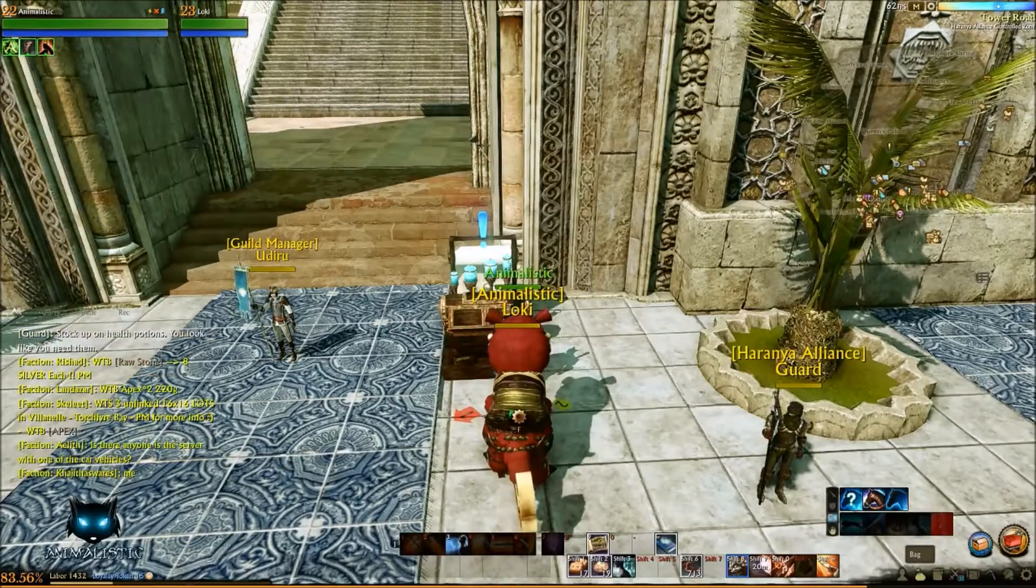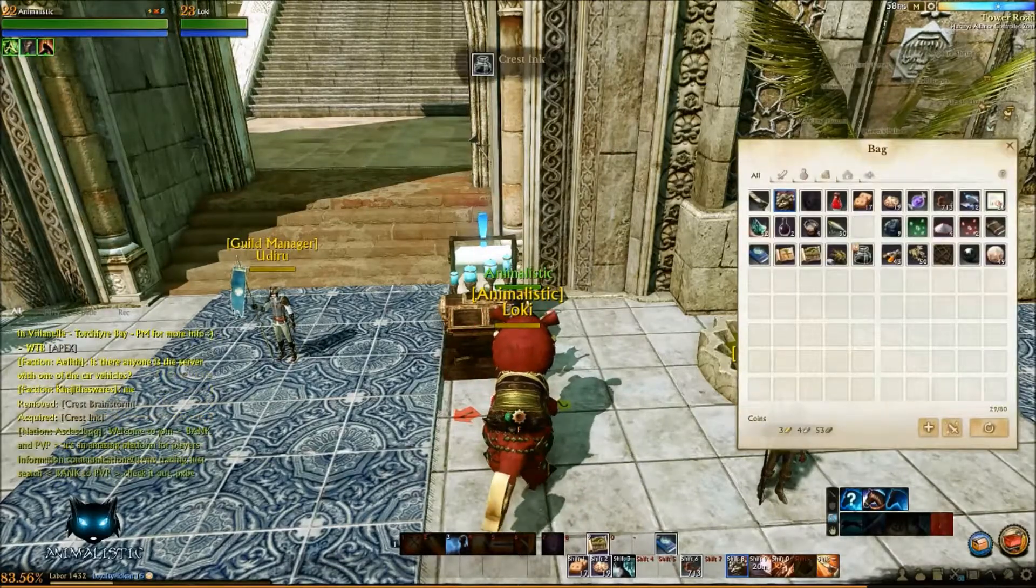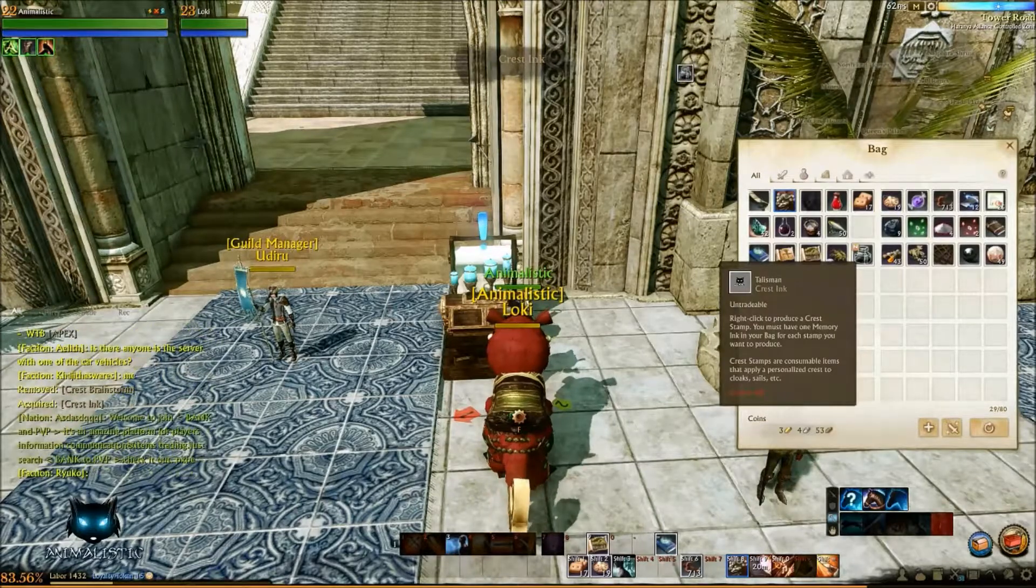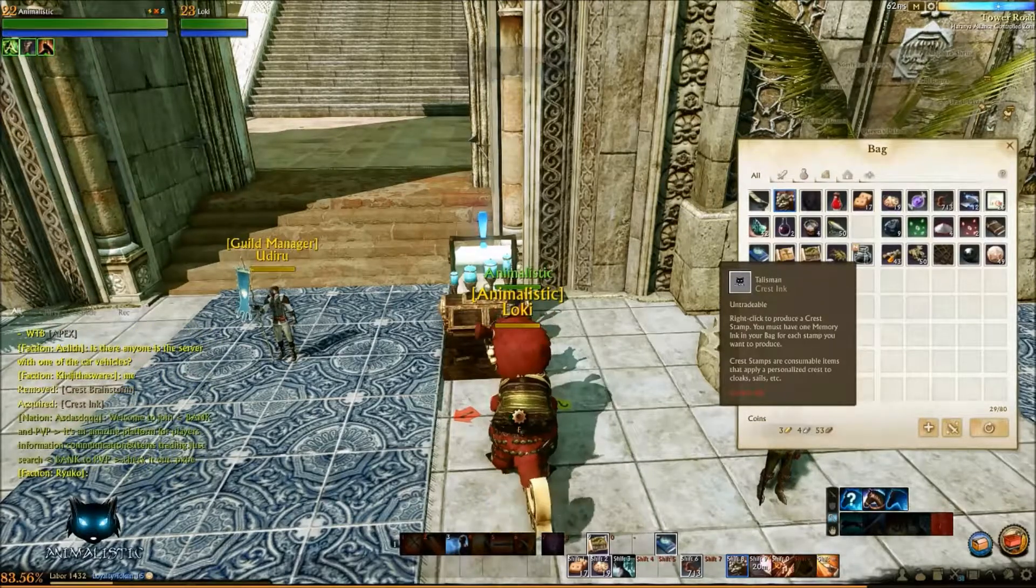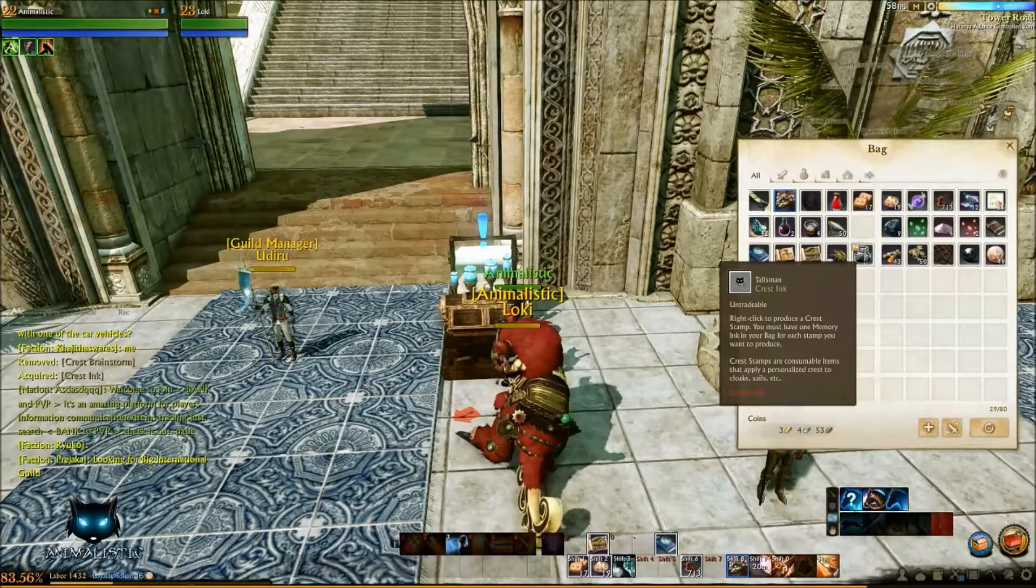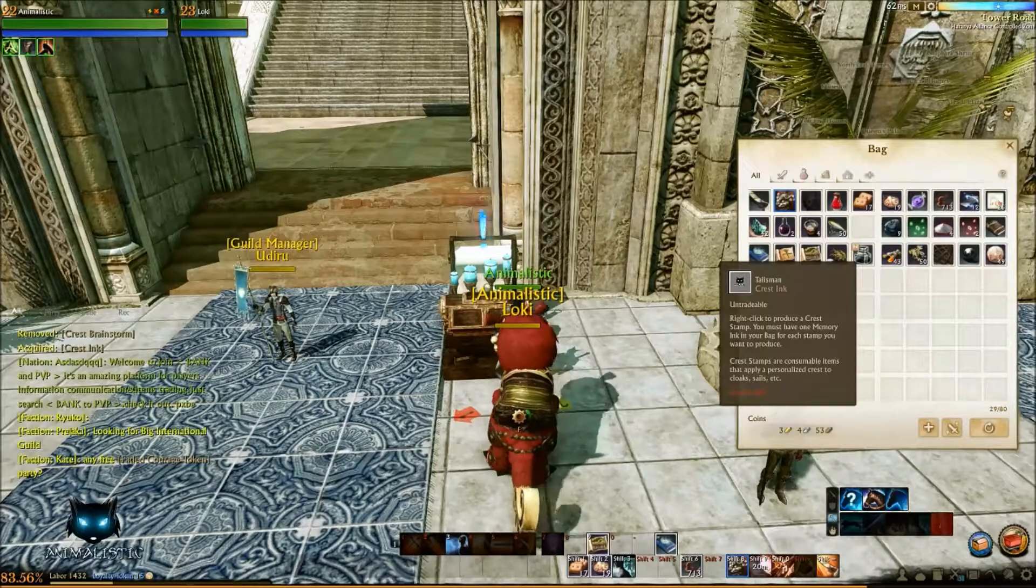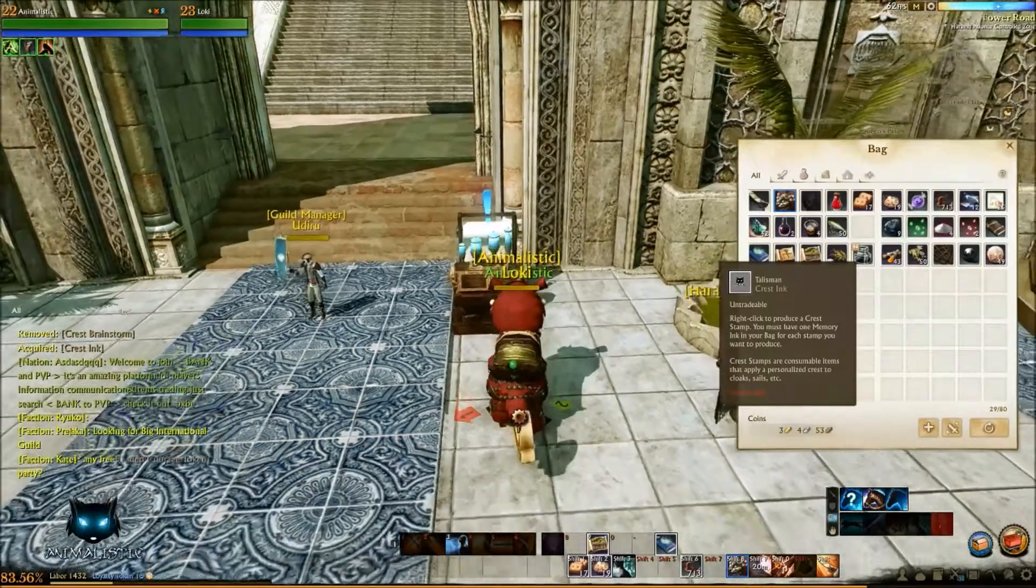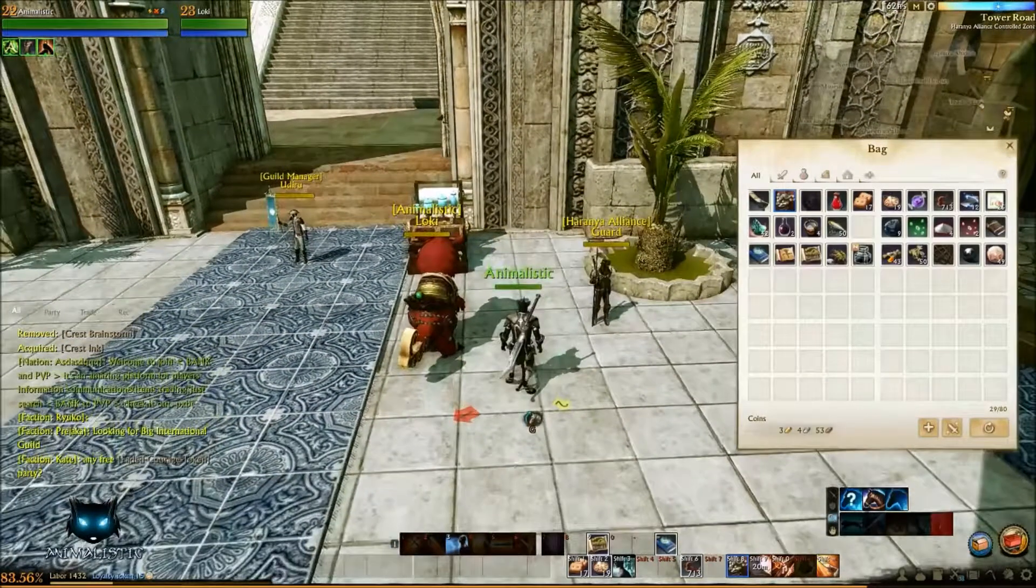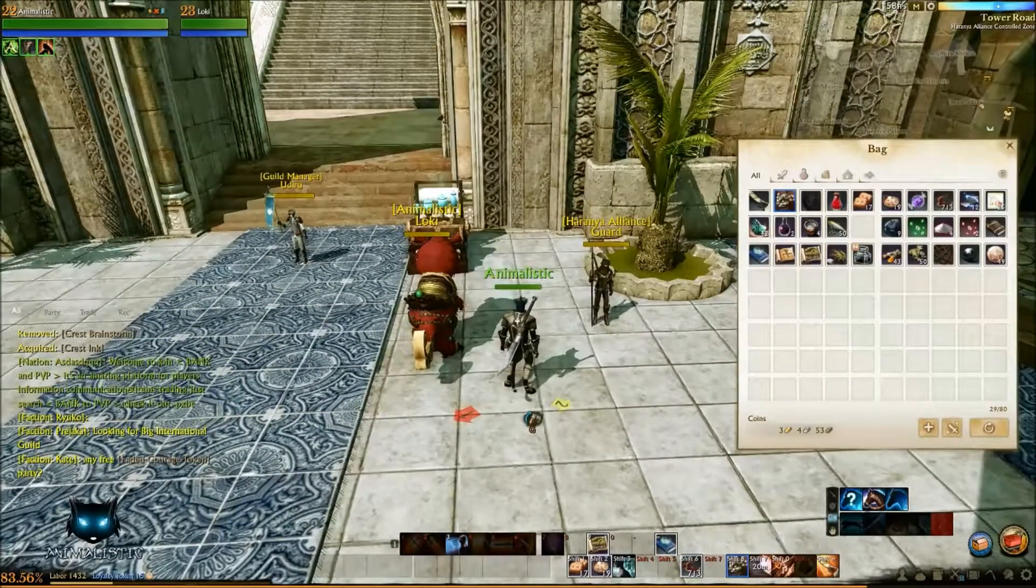And you should see in your inventory you now have a crest ink. Now you can make as many stamps as you want from this, as many crests as you want as long as you've got memory ink in here.